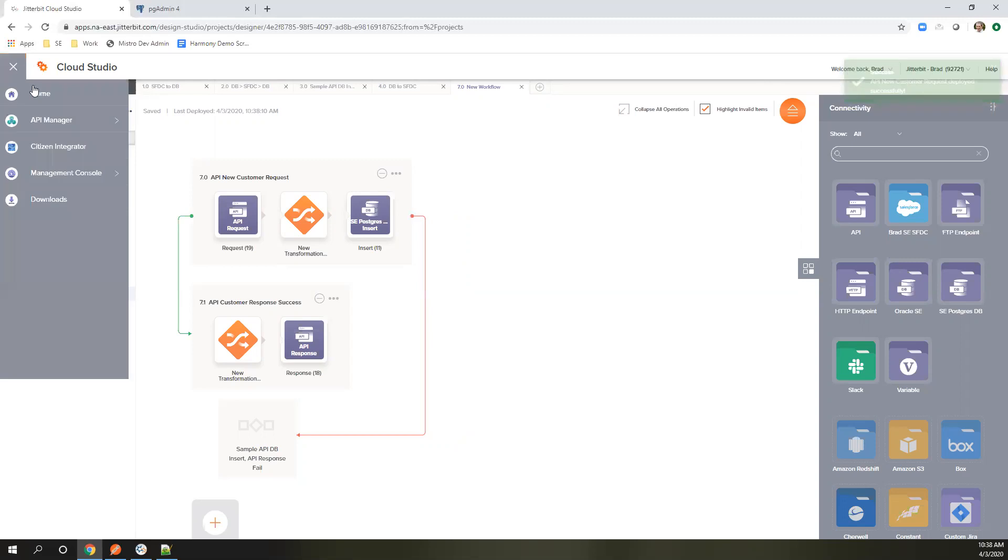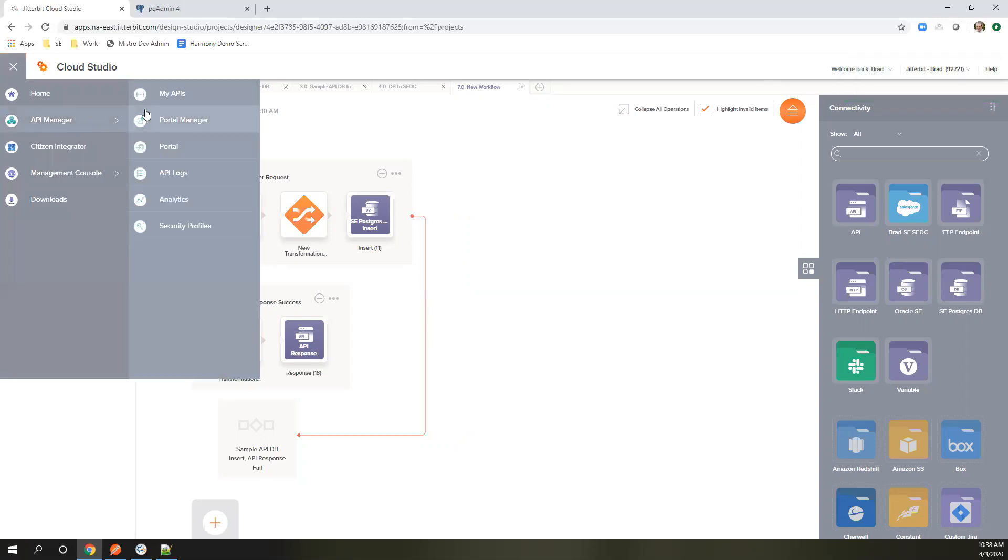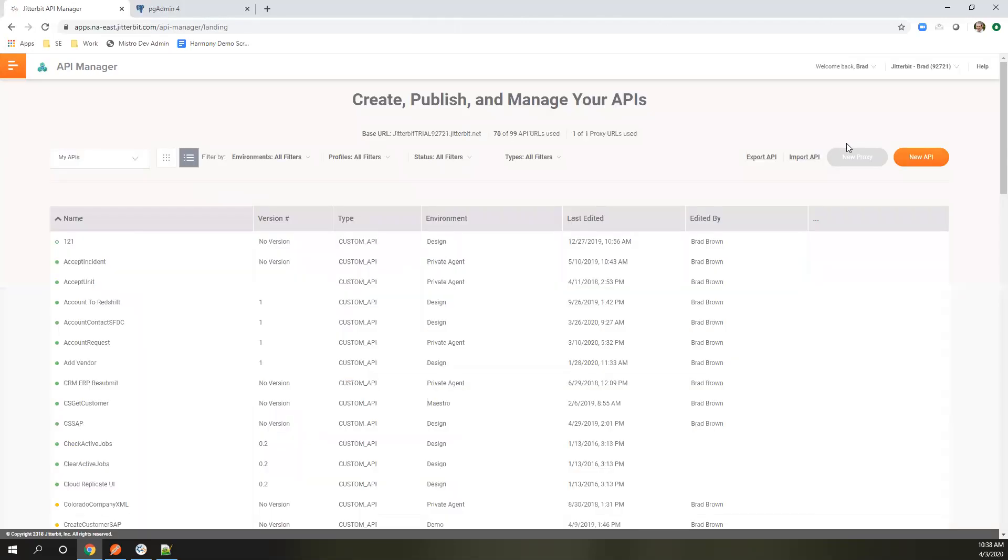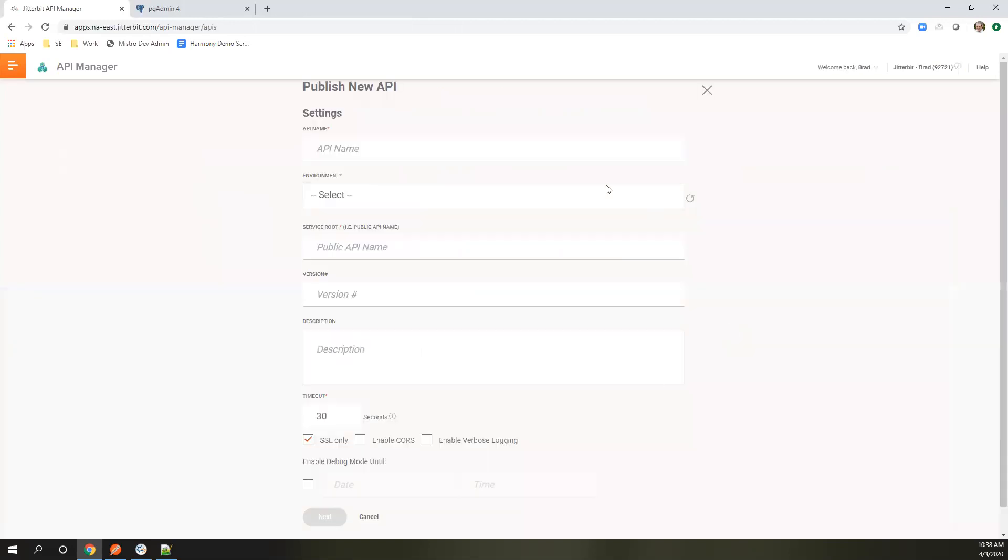Now that it's deployed, I'm going to go over to my API manager and go to my APIs. I'm going to create a new API. We'll call it create new DB customer.